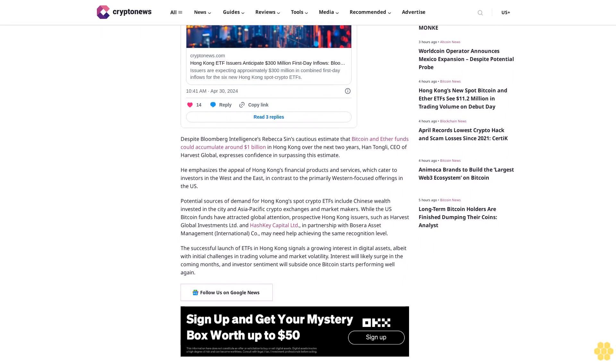Hong Kong spot ETFs launch was projected to $300 million first day inflow. Hong Kong's inaugural Bitcoin ETFs attracted considerable anticipation from issuers, with a projected combined first day inflow of around $300 million.